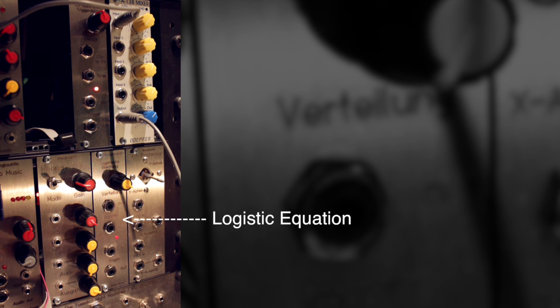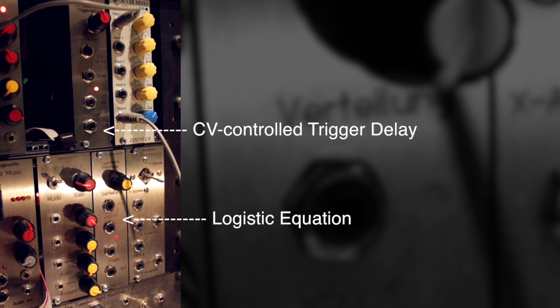Okay, let me show you something else, because there's a reason why there's an input and an output for triggers on the module, and also two CV outputs. If you patch a feedback loop between the logistic equation module and a CV control trigger delay, which Klangbau also offers in their lineup, you can create interesting rhythms as well as those interesting pitch sequences. Let me show you.